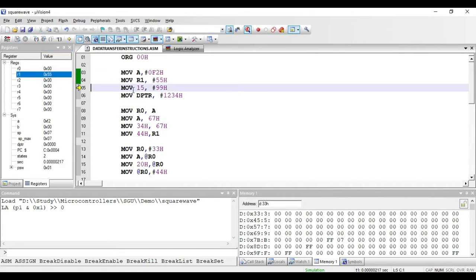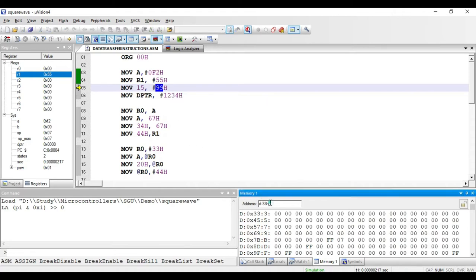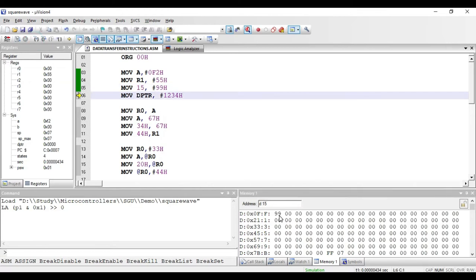The next instruction is MOV 15, comma hash 99 hex. Again the hash symbol is present so it is immediate addressing mode. Here 15 is a decimal value — 99 hex will be copied to RAM location 15 decimal. This is a three-byte instruction: one byte for the opcode, one byte for storing the value 15, and one byte for storing 99. Checking the memory window at address 15 hex: it currently has 00, and after execution we get 99 hex.